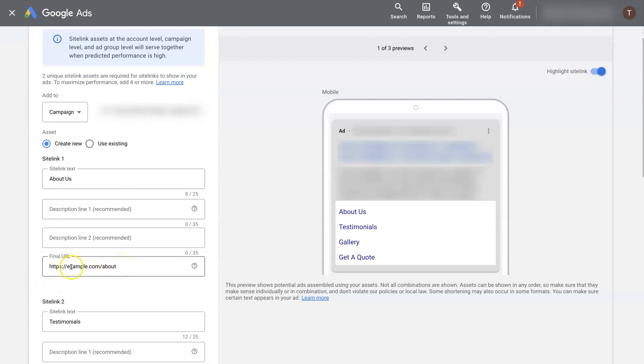Now, this URL here will need to be the same as the URL for the ad. So whatever domain the ad is pointing to, this will need to be the same, right?